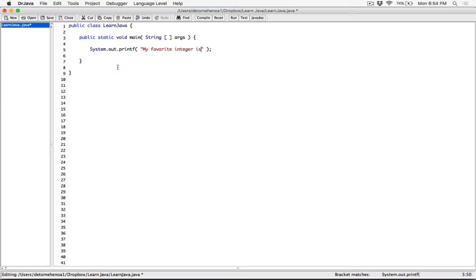let's say my favorite integer is, and then I'm going to create a format specifier, which is going to be a percentage, not f, but d. So %d for integers.